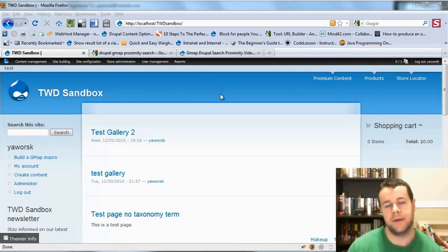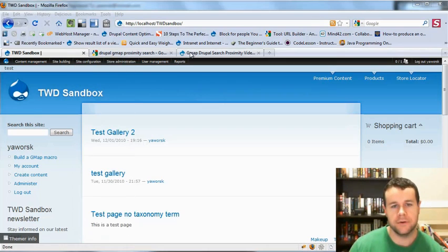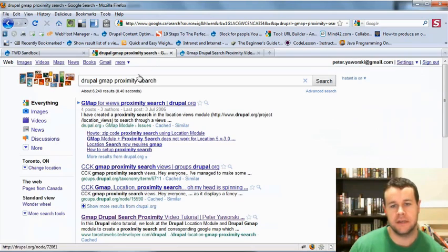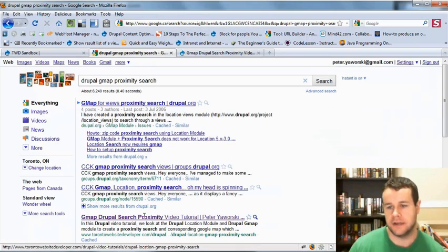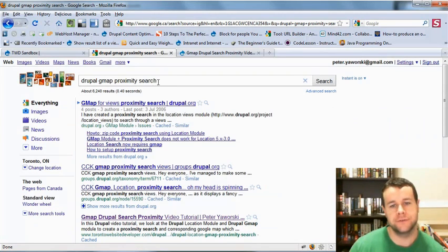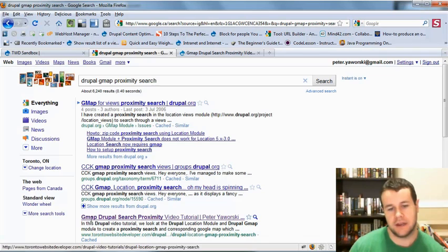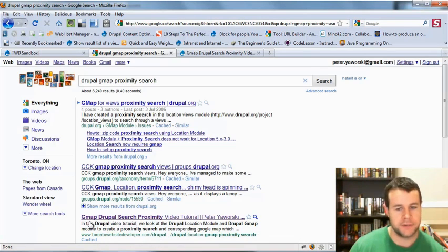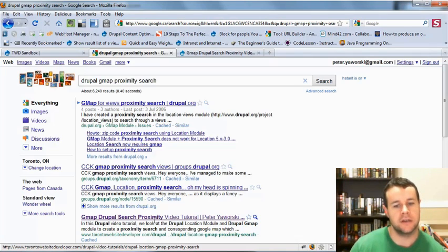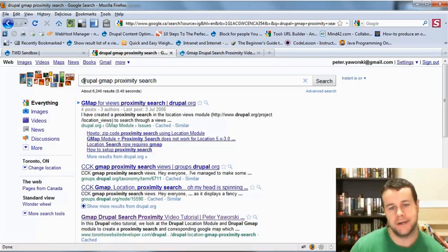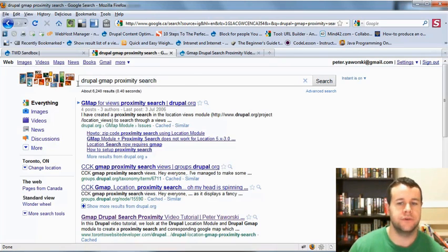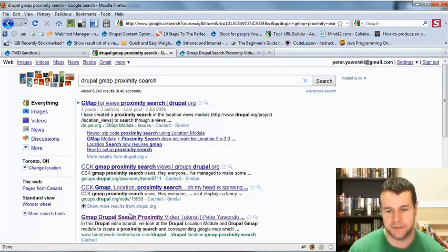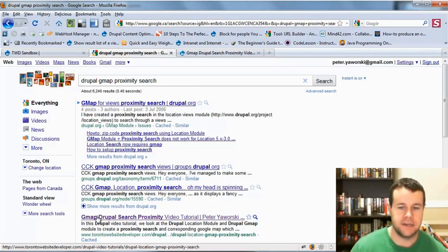Let's take a look at an actual page title in action. I have searched for Drupal GMAP Proximity Search, and you will see that I have got a result here from TorontoWebsiteDeveloper.com GMAP Drupal Search Proximity. So four keywords that all get matched and bolded right there. In an ideal world I should rearrange those to be that actual search tag because that is what a lot of people come to my site for. But this is my page title right here, something that I specifically defined in my website that gets returned.